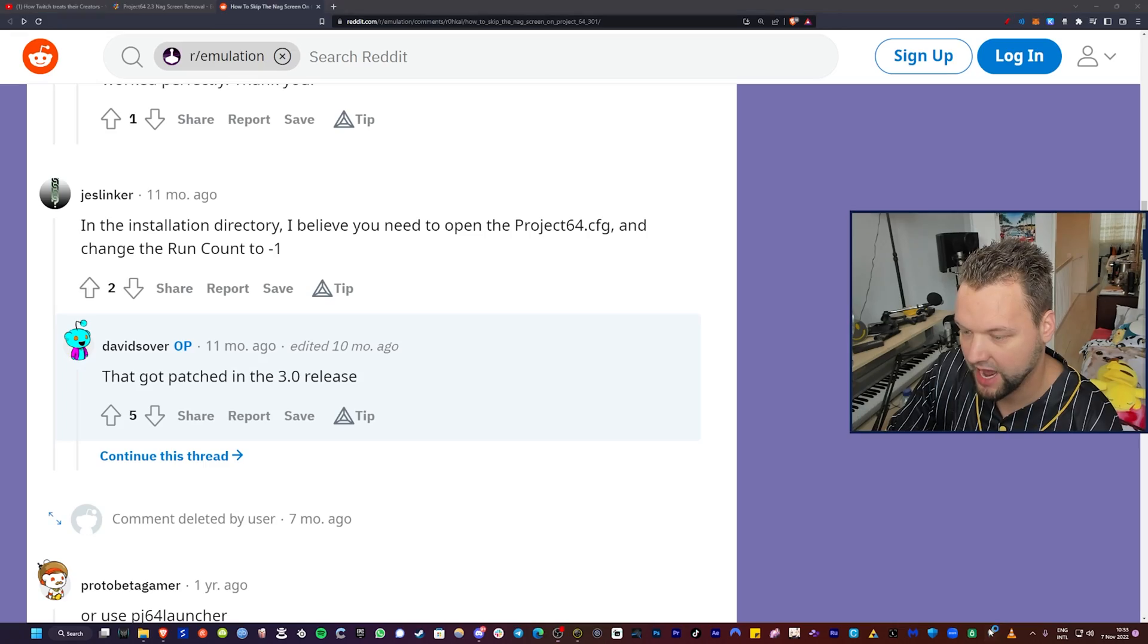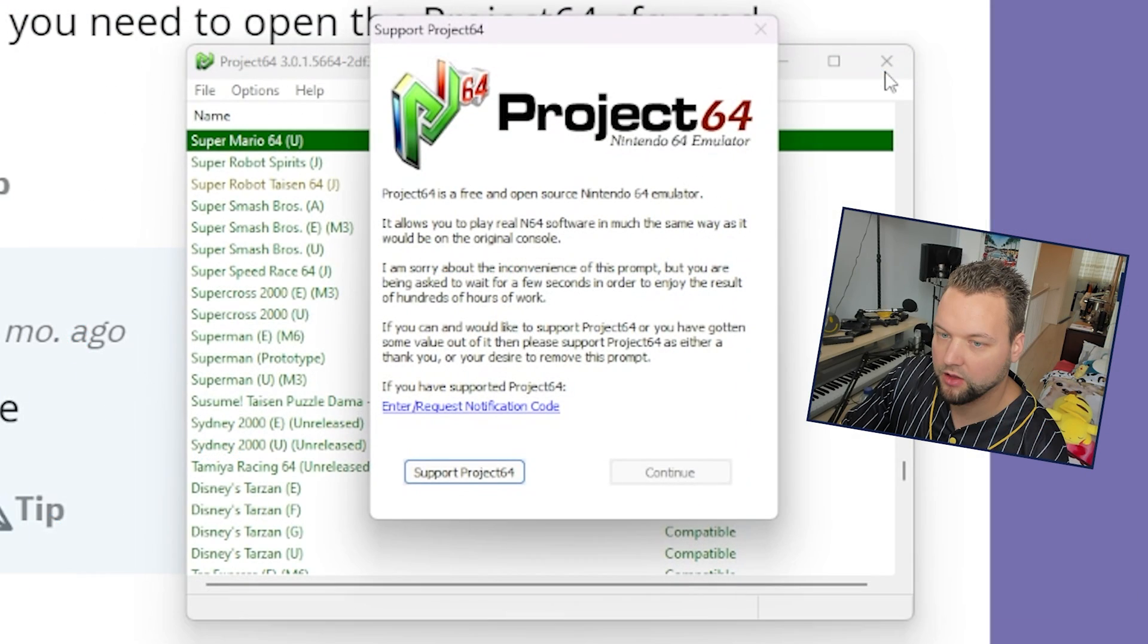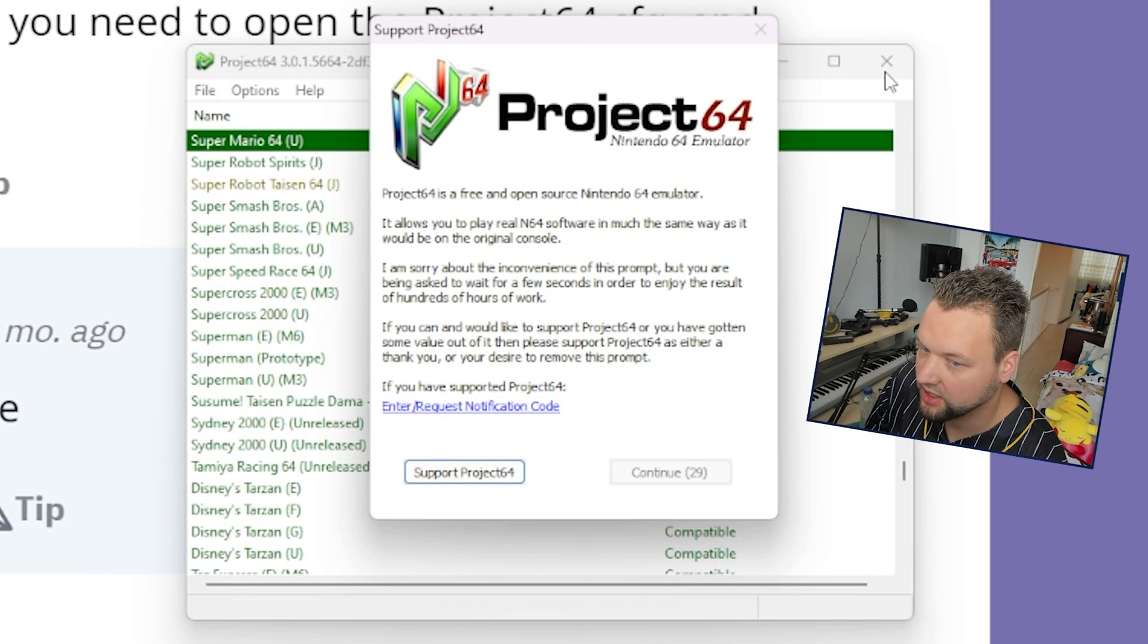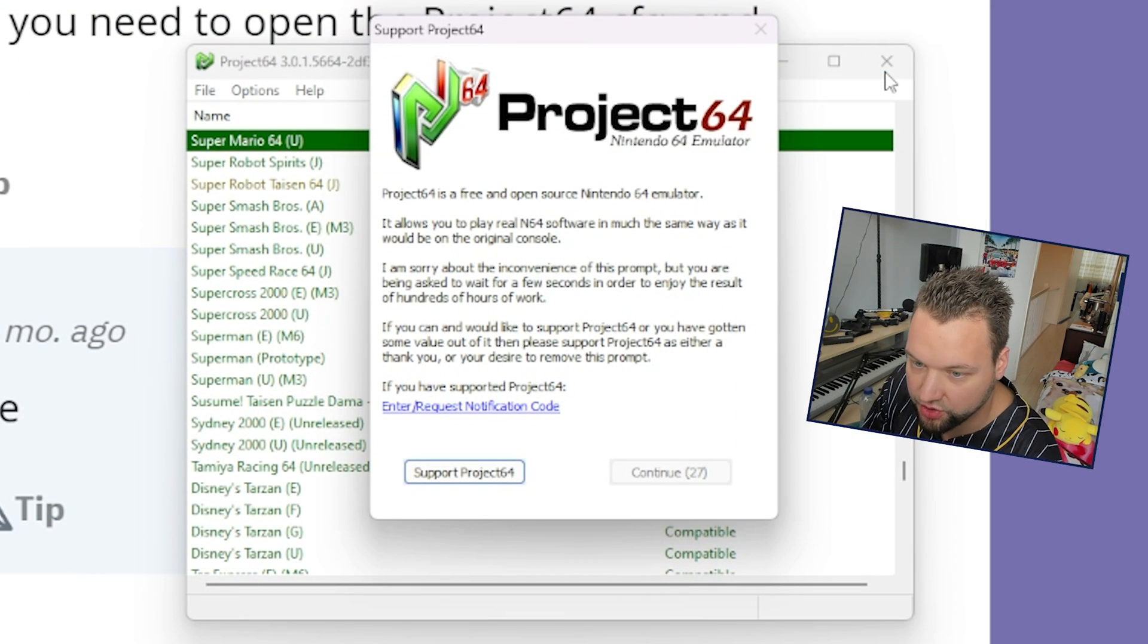So every time that you boot up Project 64 now, you get this screen and this screen.